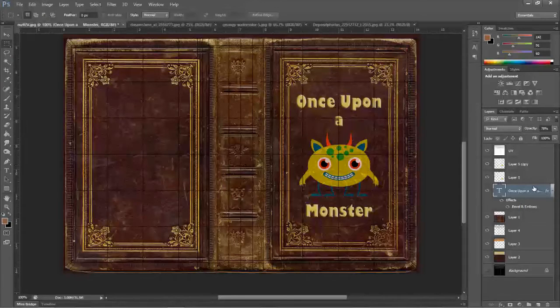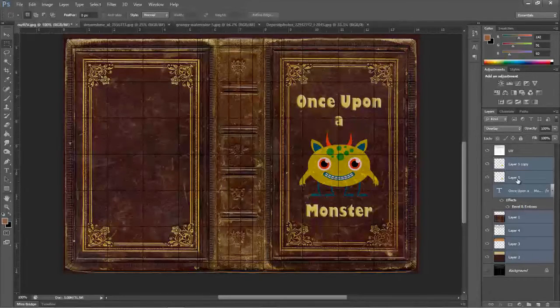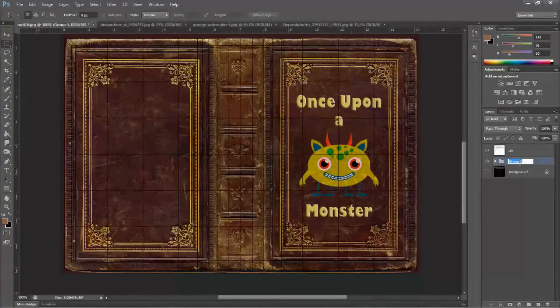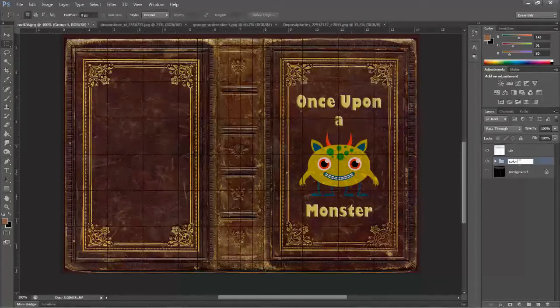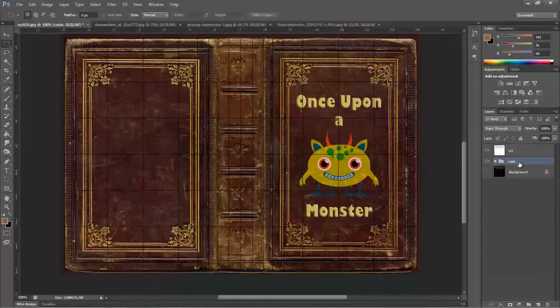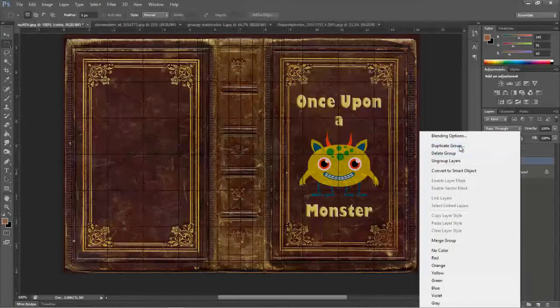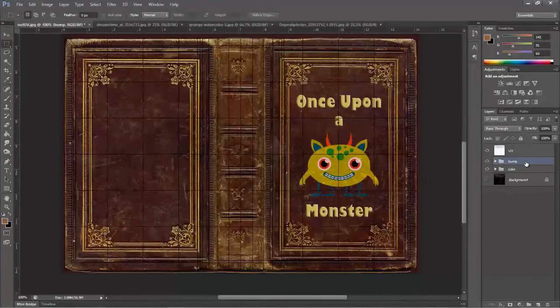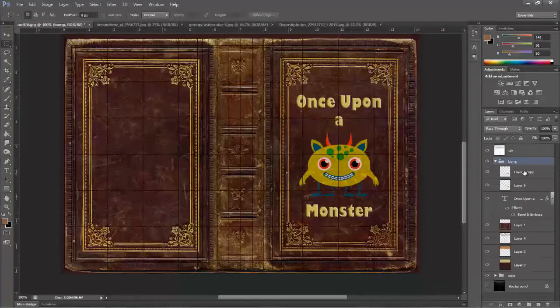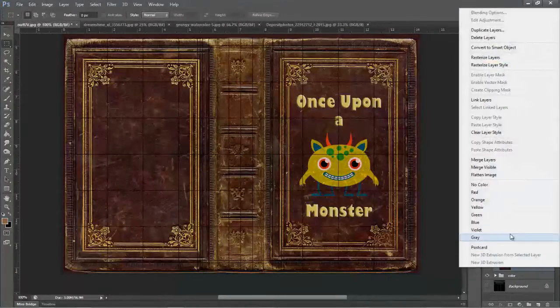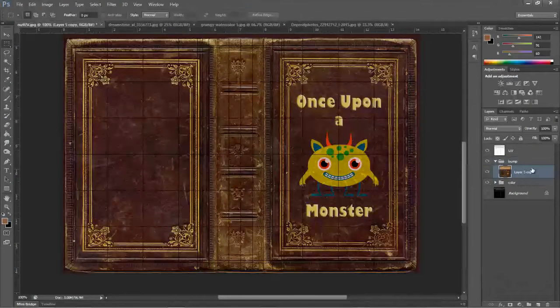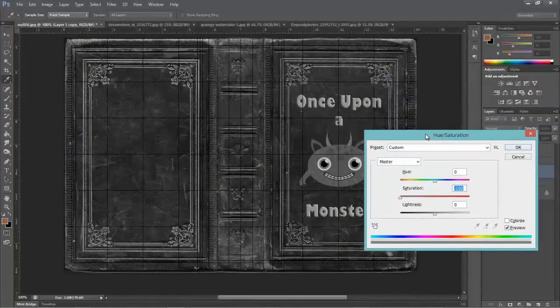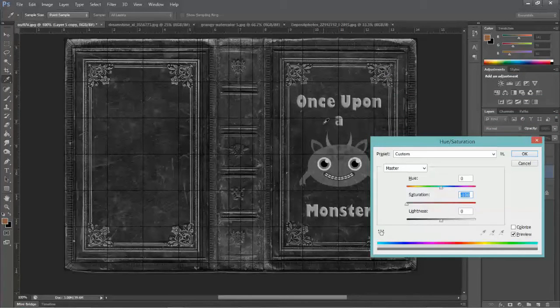Move on to the next part, which is combining all of these layers into a group. So that's Ctrl G to group them or Command G if you're on a Mac. And I'm going to call this color. So what we're doing is setting up our channels now for the shader in Maya. And this is going to be the color channel. And I'm going to duplicate this group. And I'm going to call this bump. So we're going to make three texture maps to come in to Maya. And in this one I'm going to open them up, select all the layers and merge them. And I'm going to take the saturation out because we don't need that.